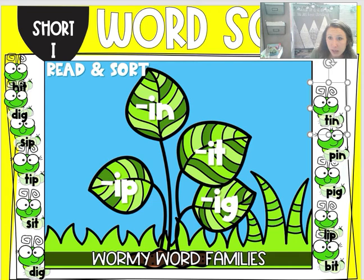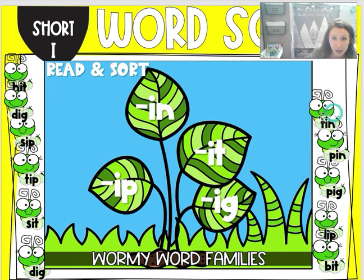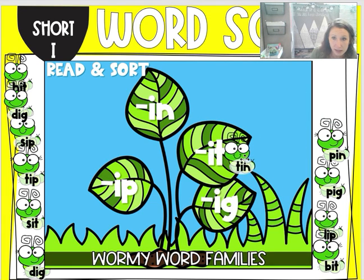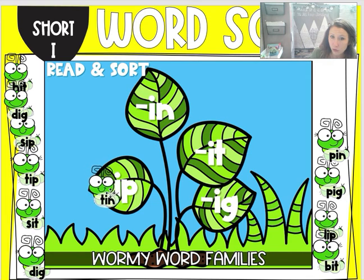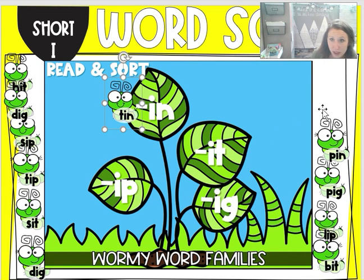Let's try this first one. This word is t, in — tin. So we're going to go ahead and move it to the right ending sound. Is it ig, it, inn, or ip? That's right, it would be inn. So I put it over here.